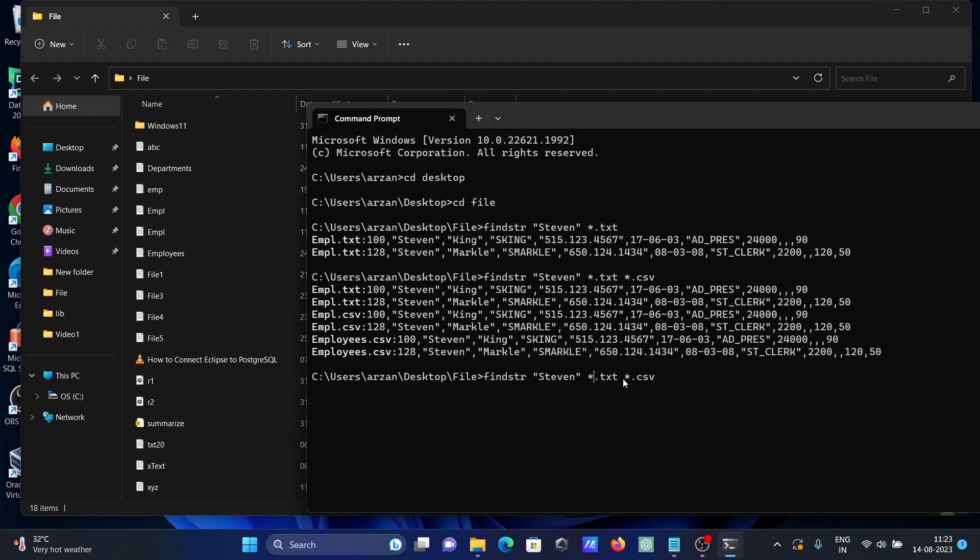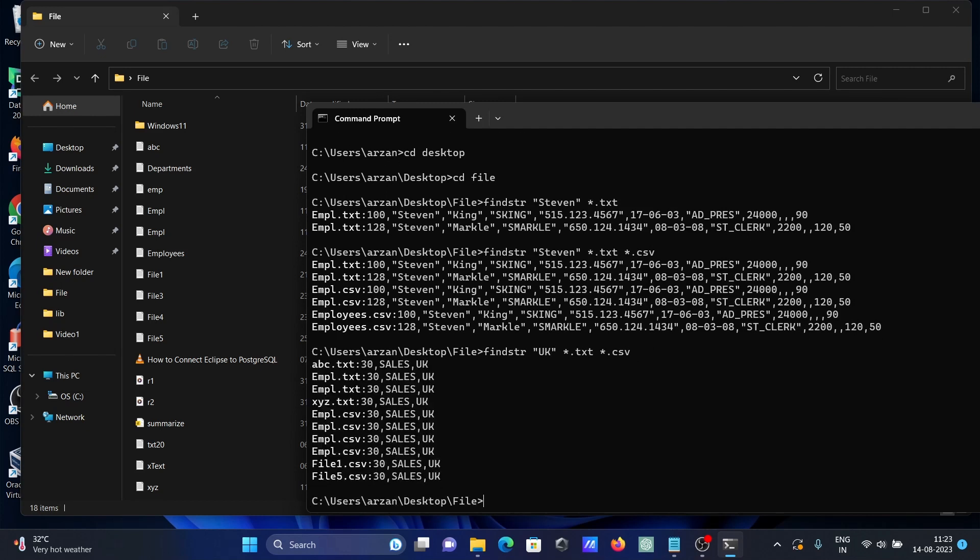Here let's search. Going to find UK, United Kingdom. If I press enter, you get that found in abc, empl, xy, shared, file 1, file 3. So all here you get that found.